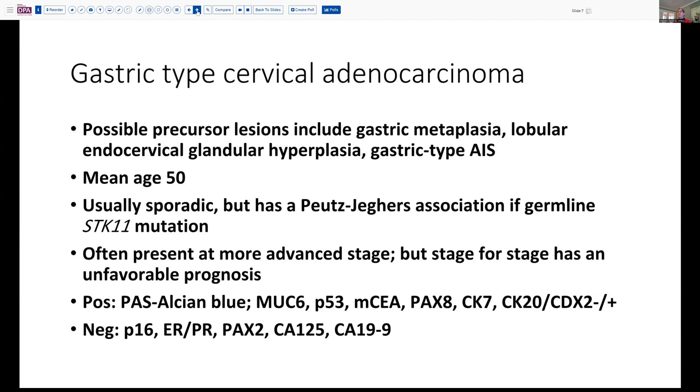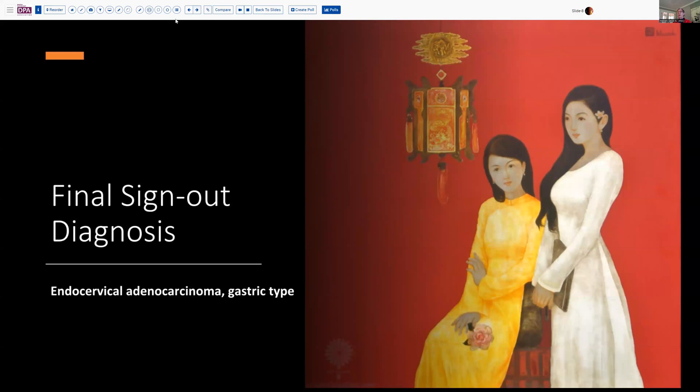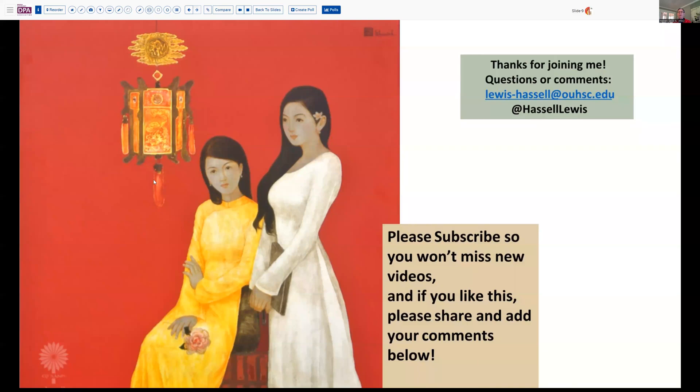In summary, the final sign-out is endocervical adenocarcinoma of gastric type, a non-HPV-related carcinoma. Thank you for joining us for this session. We hope that's been helpful, and that if you encounter these sorts of cases in your caseload, you'll recall some of what we've talked about today. If you have questions or comments, please add them to the comments below — we always welcome your feedback. We encourage you to subscribe so you'll catch future releases from our channel. Until next time, thanks so much for joining me.